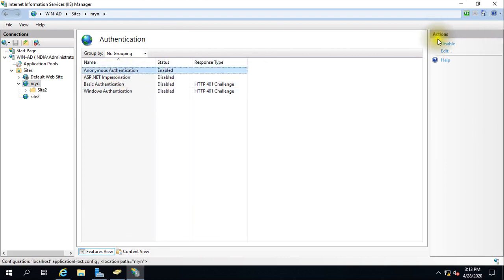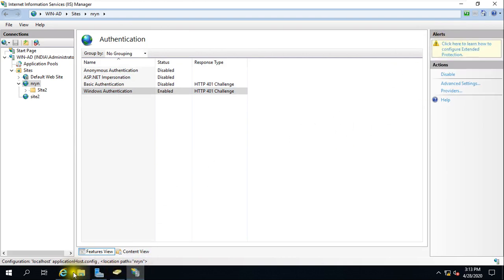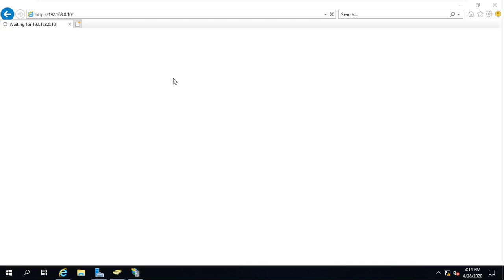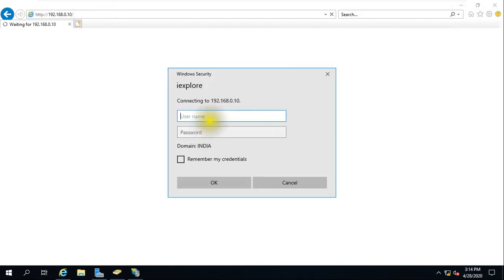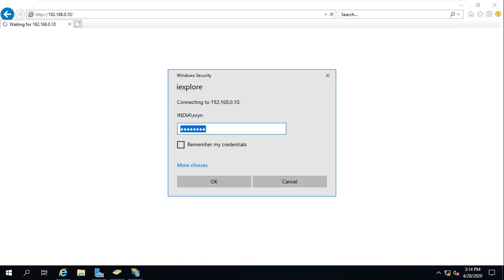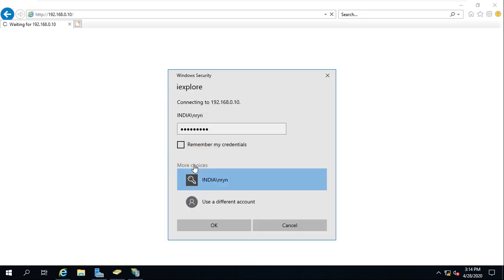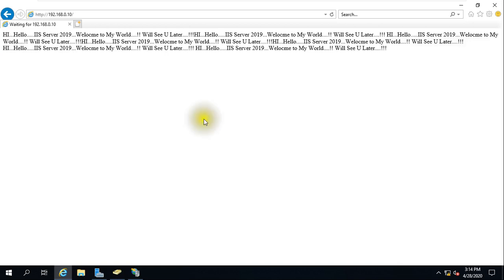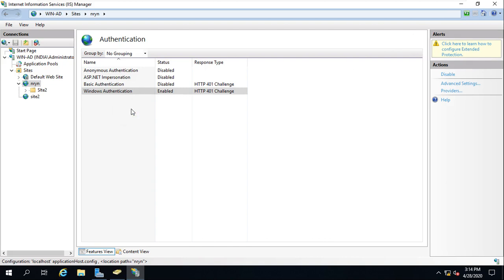So you need to disable anonymous authentication and enable Windows authentication. If you refresh the page, the website will prompt for credentials. It is now asking for a password. I give username 'nryn' with the password — it is not going to access the website because we have not given any permission to this user; they are not in that group. Now I try with a different user who is part of the 'it admin' group, and providing the password — and yes, I am able to access this website.